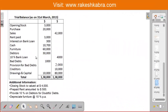Here we have a trial balance and additional information. First we will go through the trial balance as on 31st March 2013 and review the items in it.